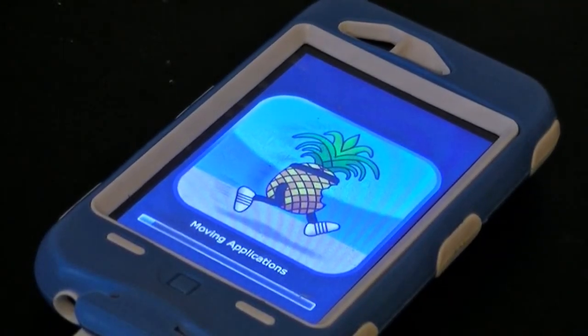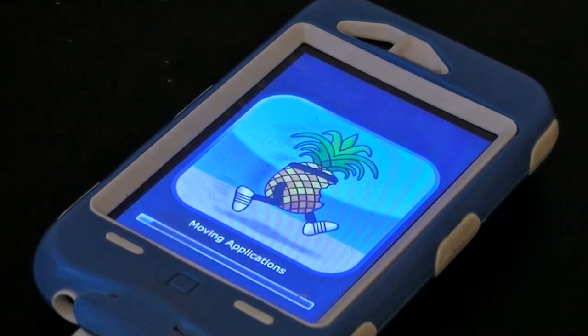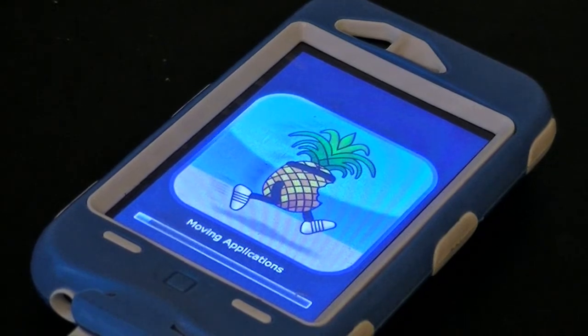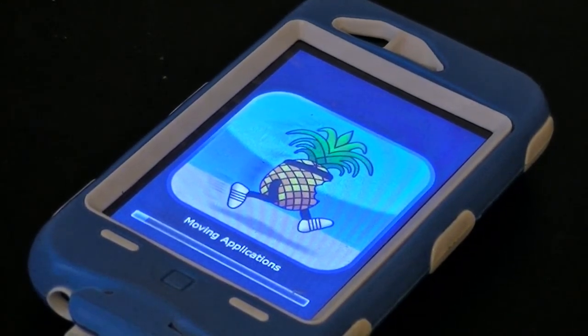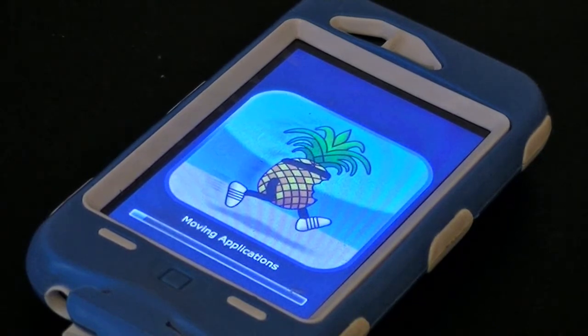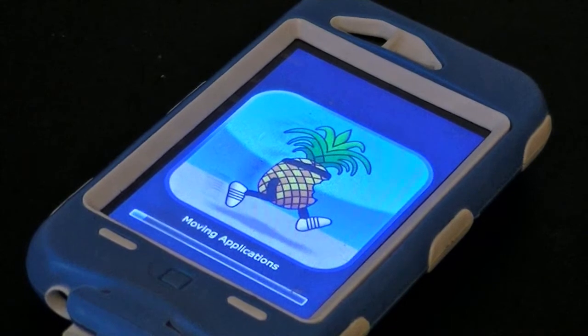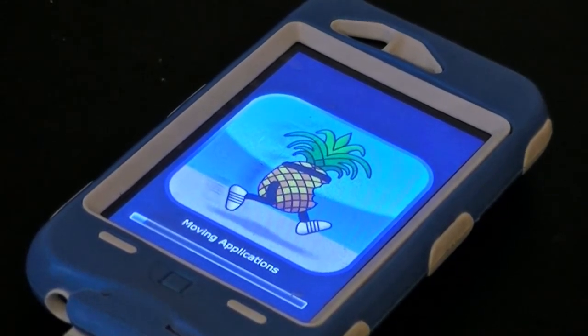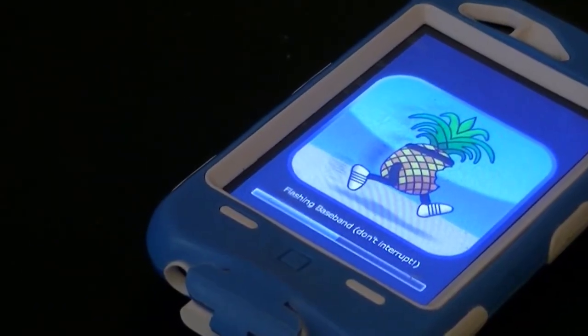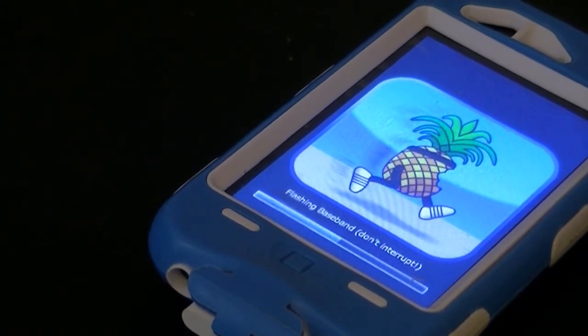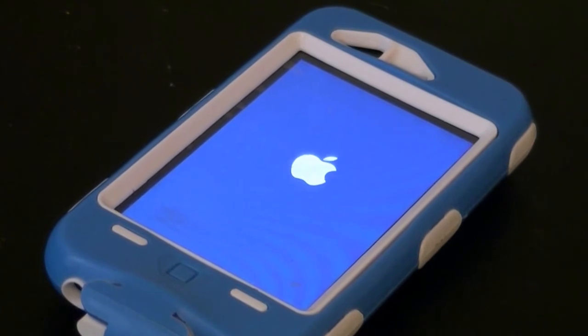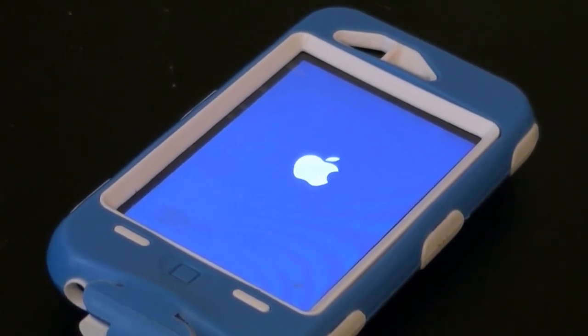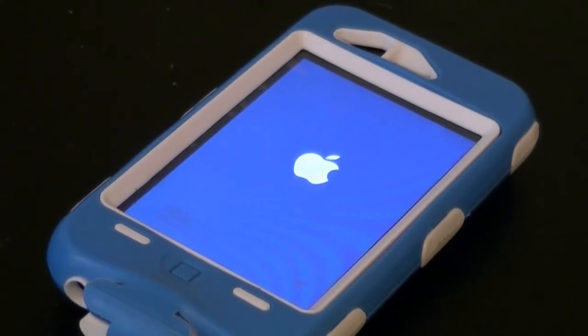Once the reboot system loads up, you'll get to another loading page, which is the actual jailbreak taking place. Just let all of this load - right now mine is moving applications. Once your jailbreak is finished, it will automatically reboot back to the normal Apple screen.